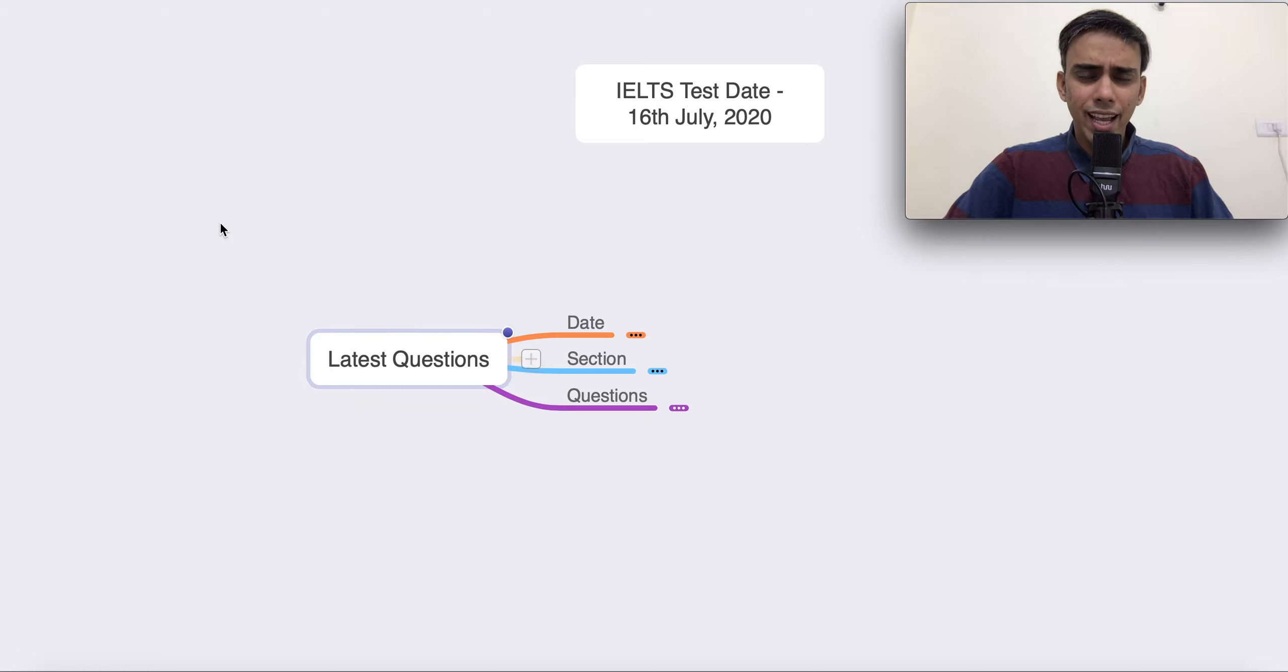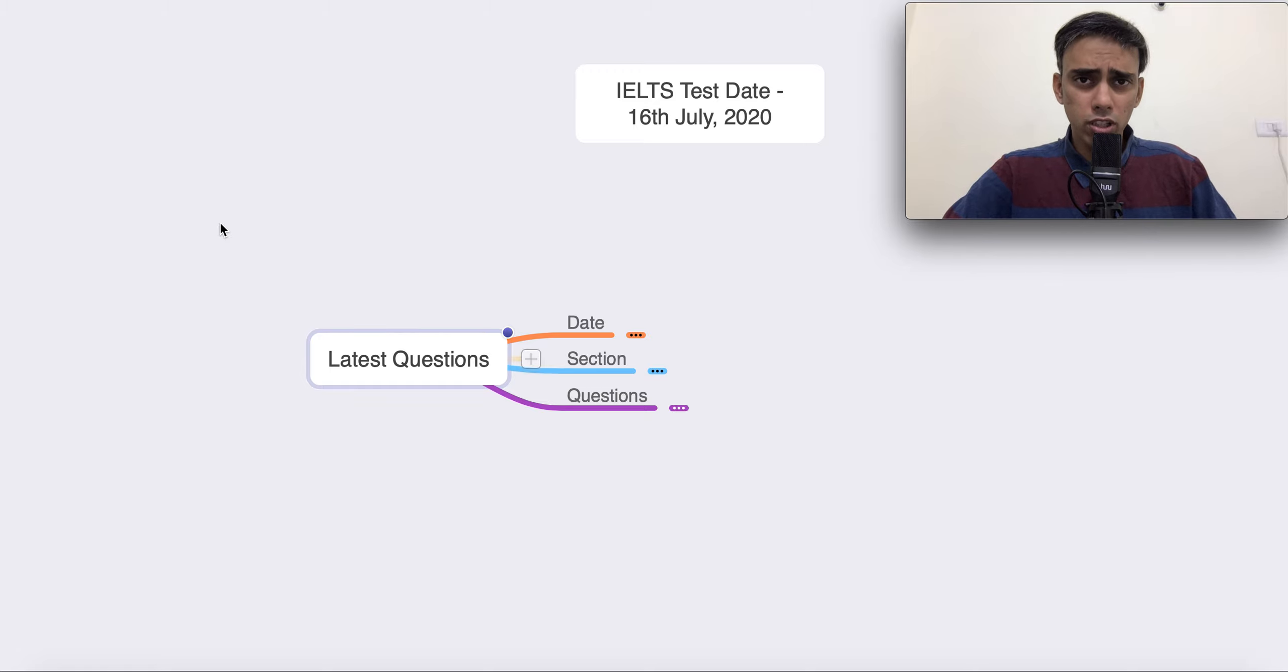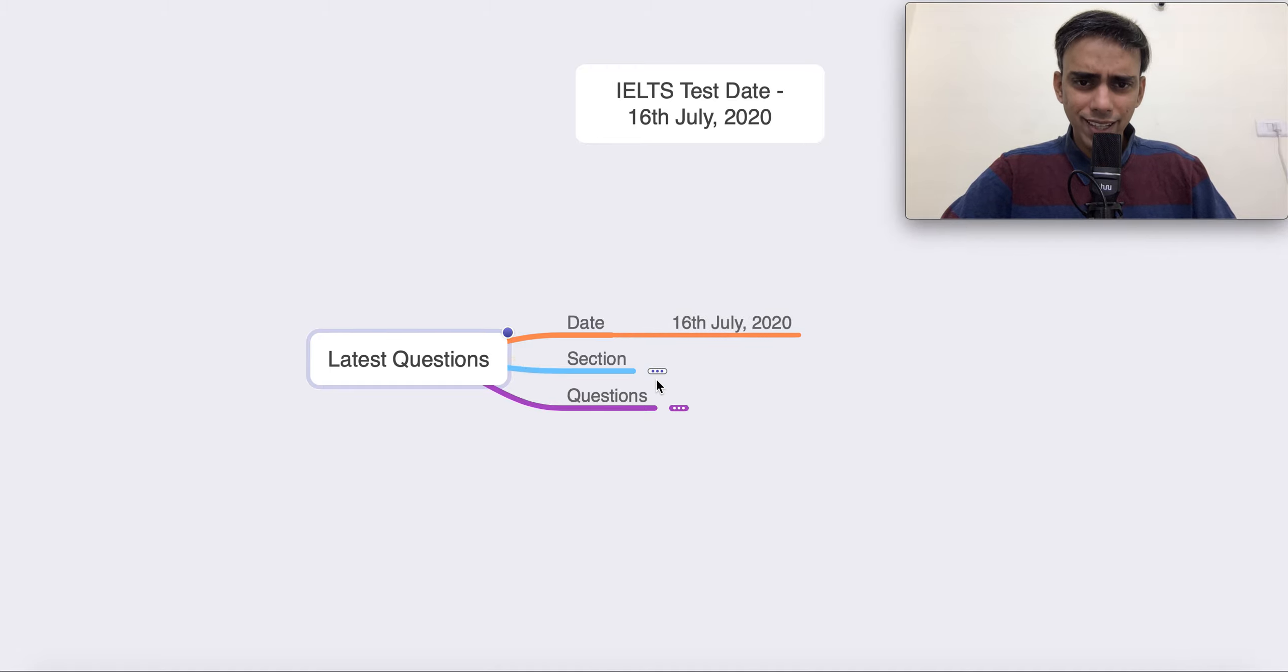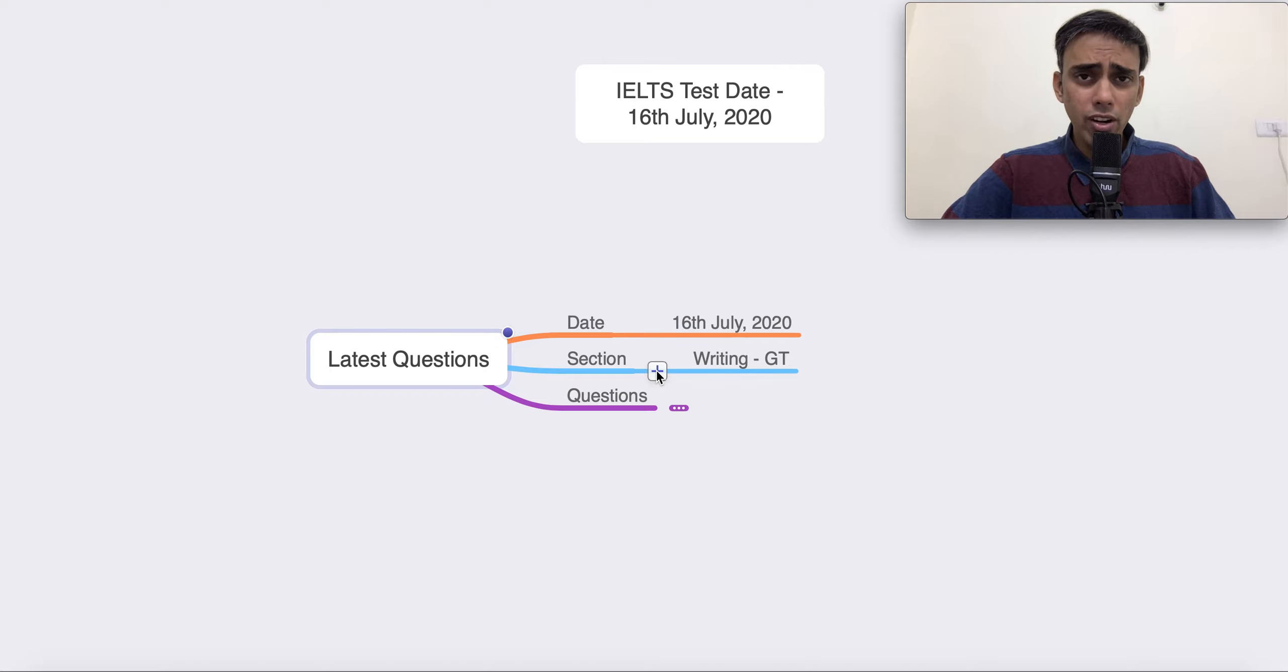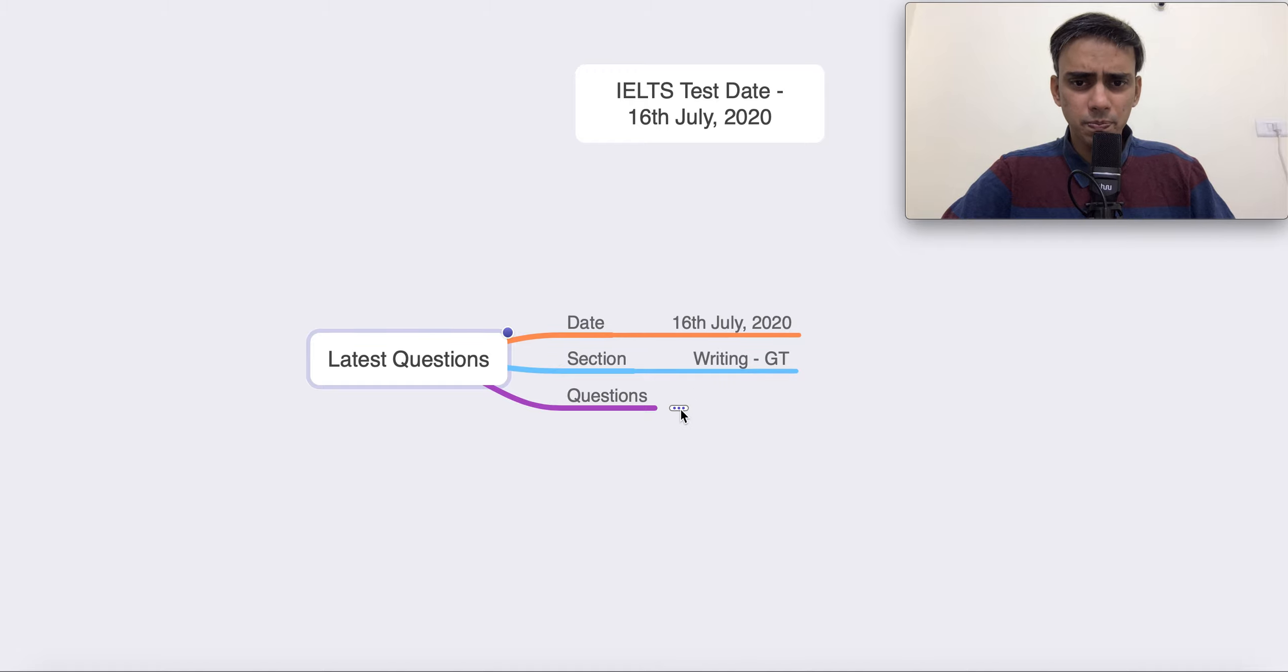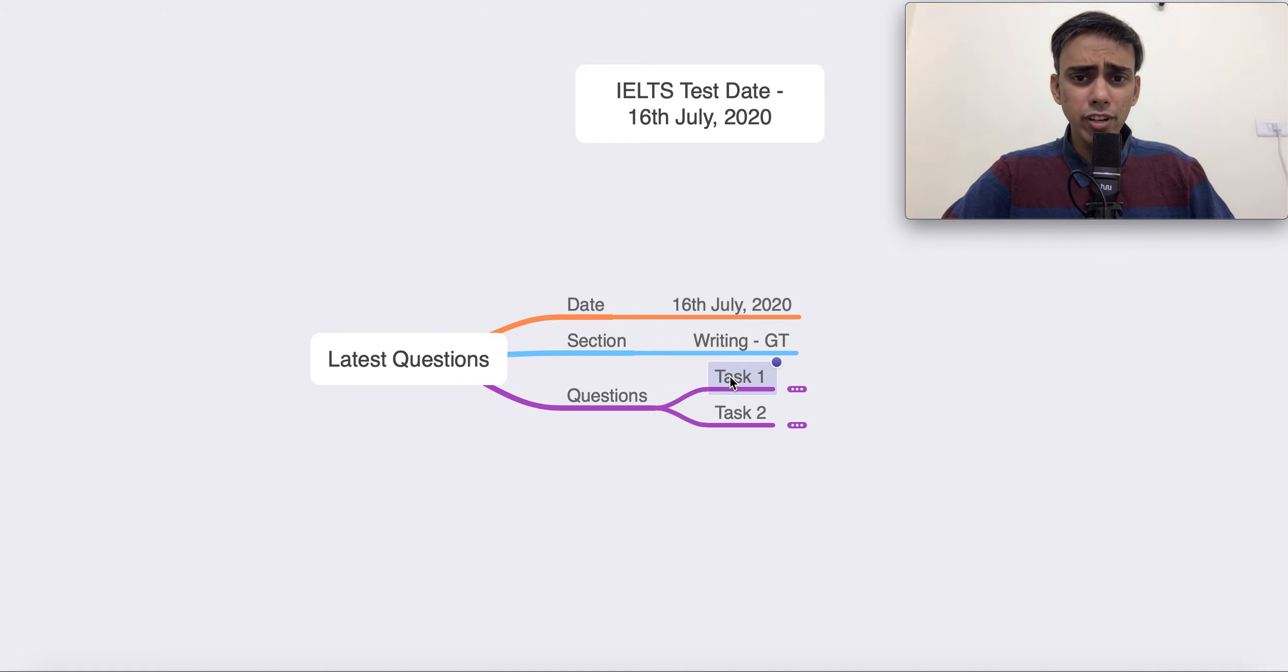Welcome to this lesson. In this particular lesson, we are going to talk about the questions that were asked in the test of 16th July. So, without any further ado, let's very quickly get started and this time we are going to talk about writing for the general training candidates. So what were the questions asked?